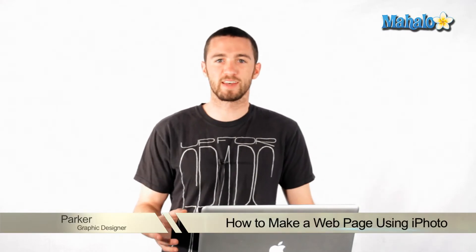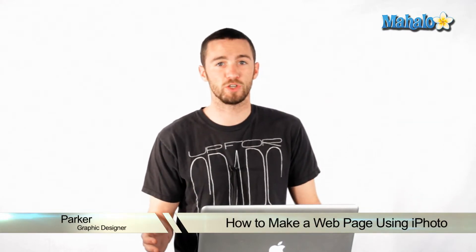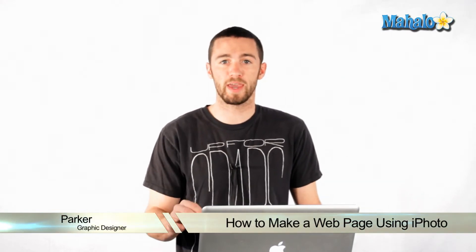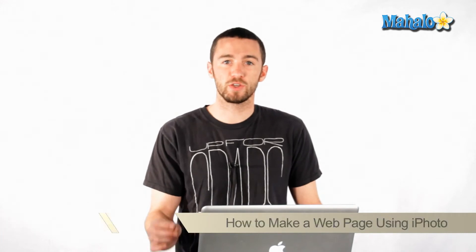Hi, how's it going? My name is Parker. I'm a graphics designer in Los Angeles. Today I'm going to teach you how to make a webpage really quickly and easily using iPhoto.